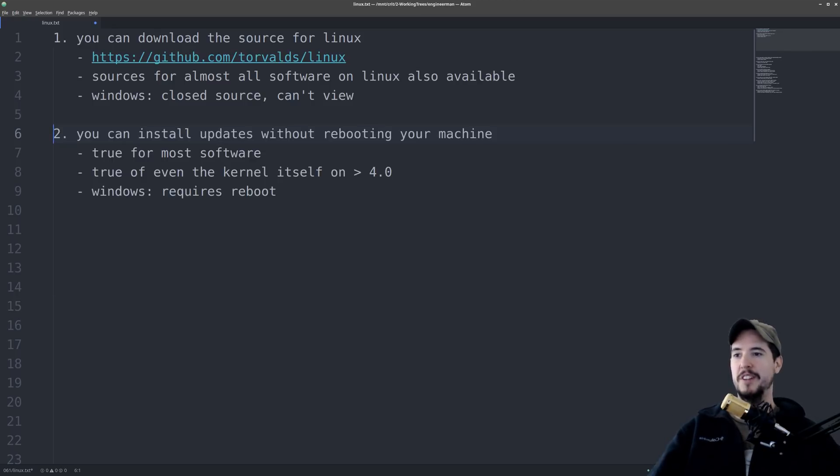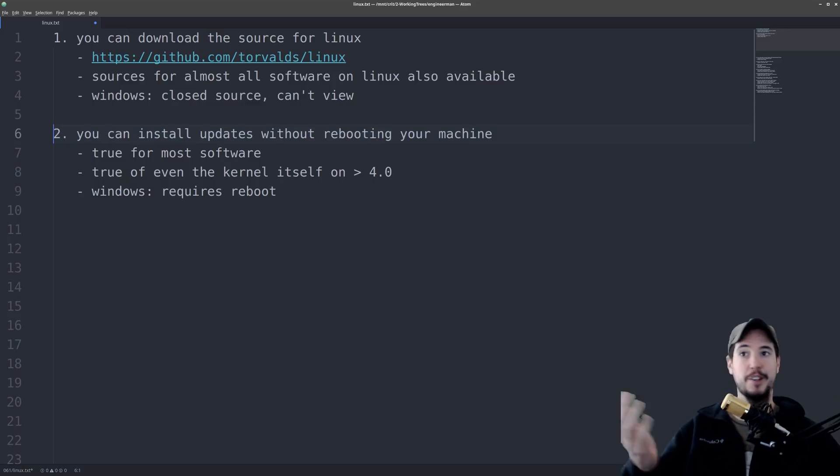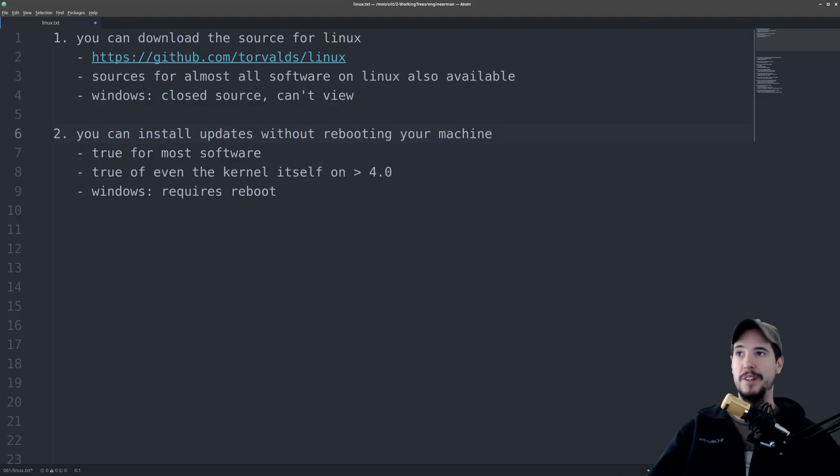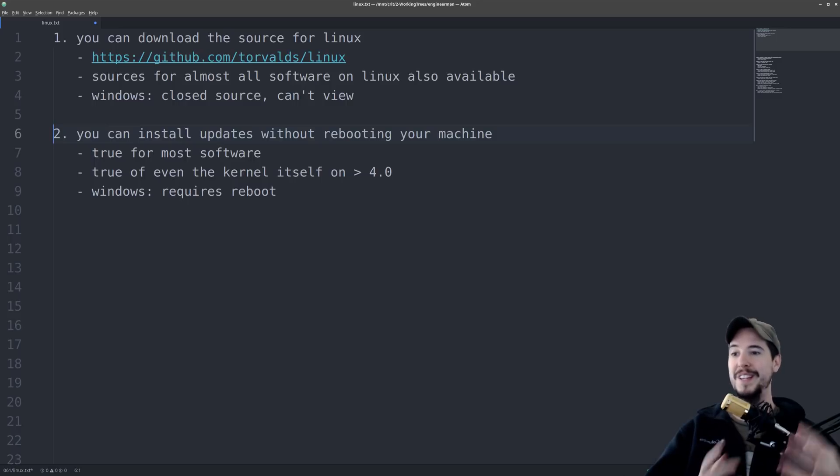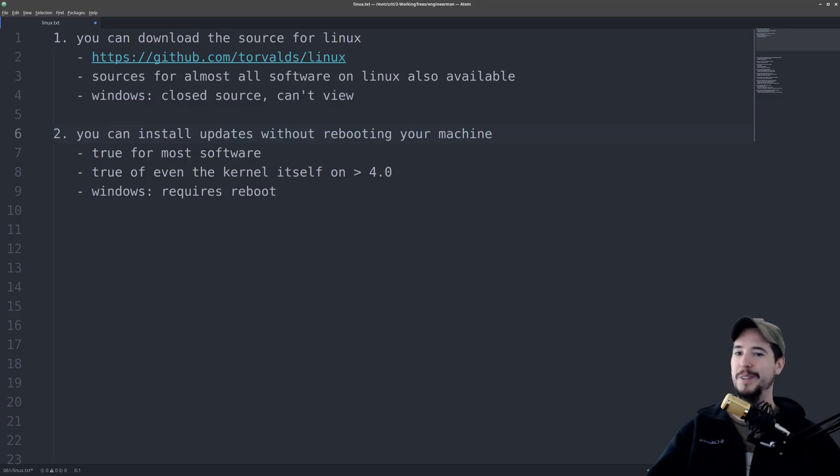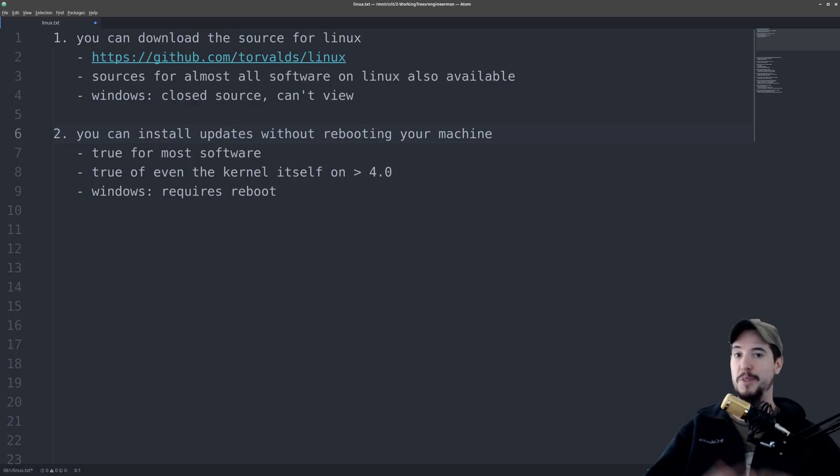Number two, you can install updates without rebooting your machine. This is a game changer for cloud environments because imagine if you have a Windows server, you upgrade software, and now you've got to take your whole thing down and then boot it back up, and then now your users have downtime. With Linux, you can update almost anything without a reboot. And for kernels version 4.0 and beyond, you can even update the kernel in place. That's super sweet. Of course, on the Windows side, anybody that's used Windows for any amount of time knows that a lot of things you do, it immediately pops up and says, you must restart your computer for these changes to take effect. And that's Windows.